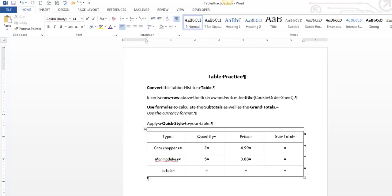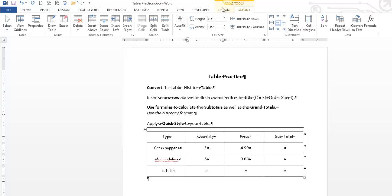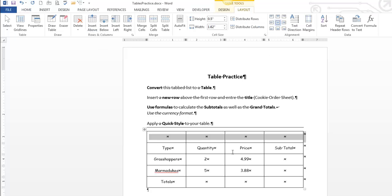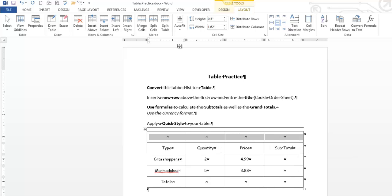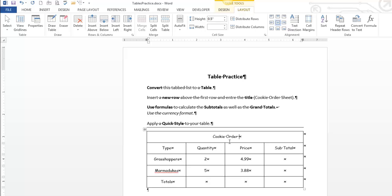All right, insert a new row above the first row. So that means insert above. And so I want to merge these cells together, similar to what we would do in Excel. And I'll say Cookie Order Sheet. All right.